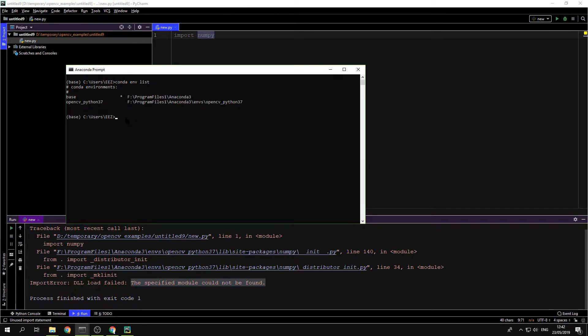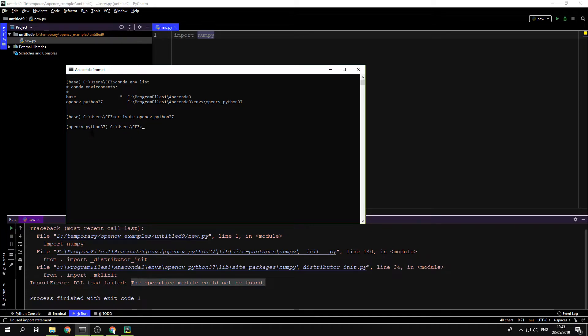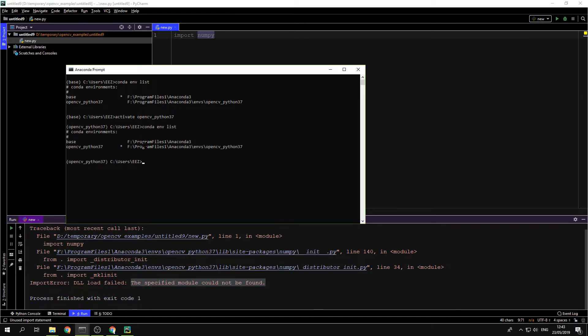So what we're going to do now is say activate and copy the environment that we want to use. Now you can see in the left that OpenCV Python 3.7 is now activated. If I do a list again, you will see it is activated.